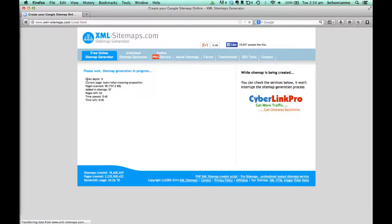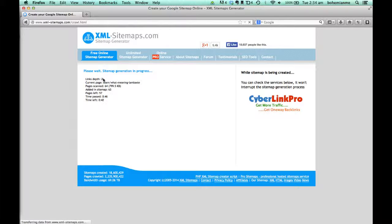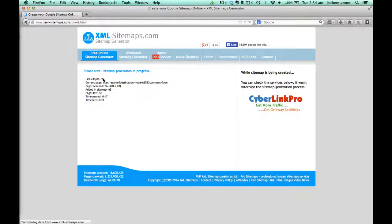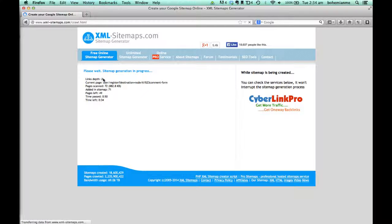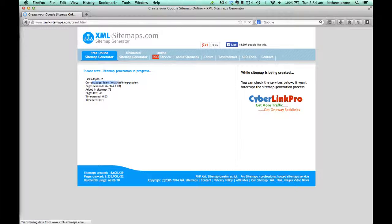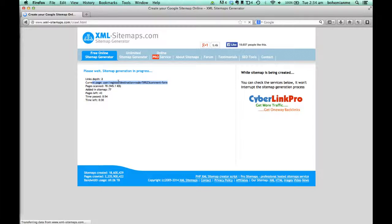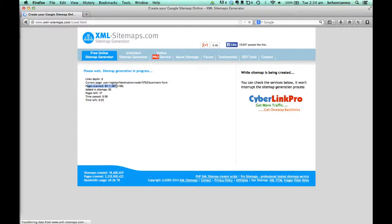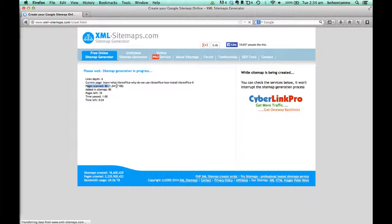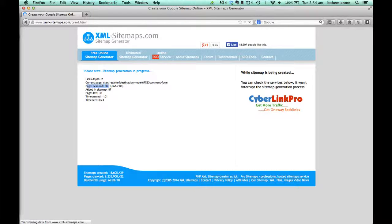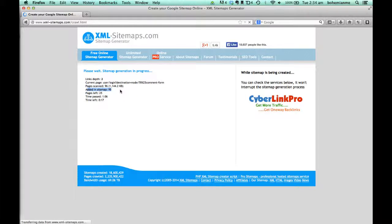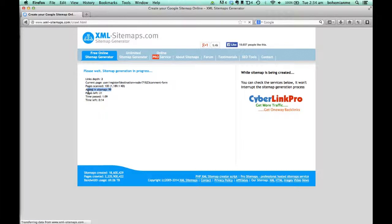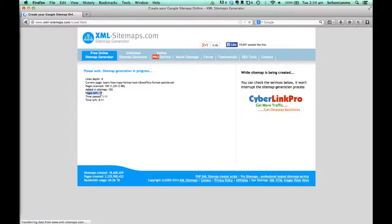As we can see, link depth is 2, meaning it's inside link 1 and then inside that link. 'Current page' shows which page is currently being accessed. 'Pages scanned' shows the number of pages scanned so far. 'Added inside map' means all scanned pages are now inside the file. According to the crawler, there are about 15 pages left, but these aren't actual since they're inside depth 2.